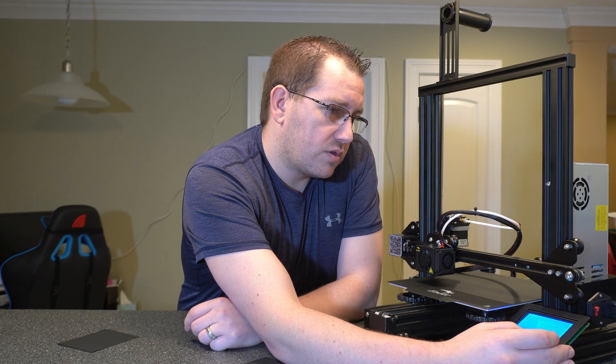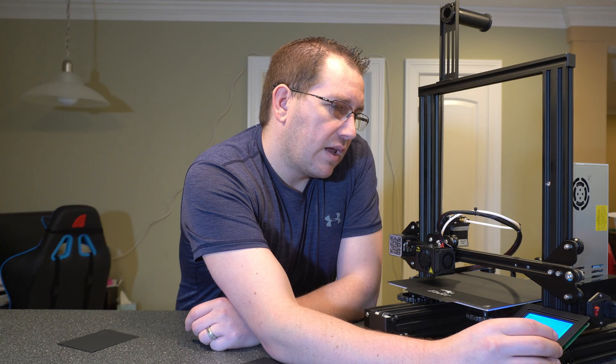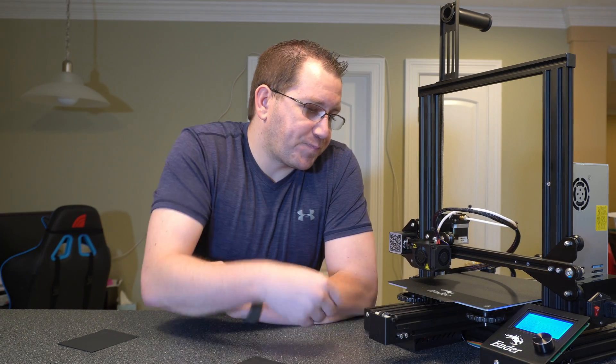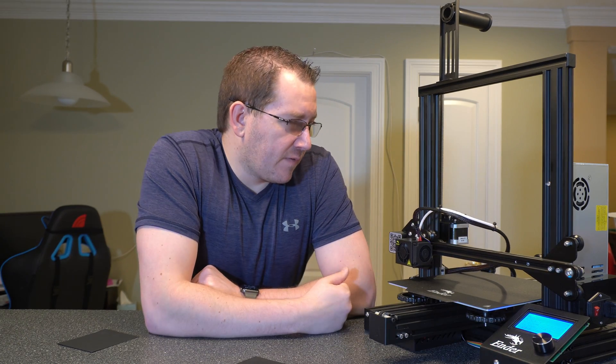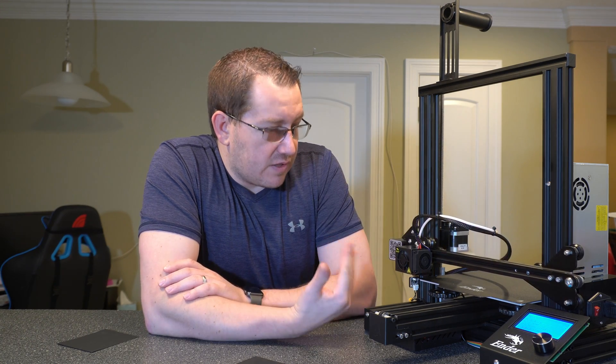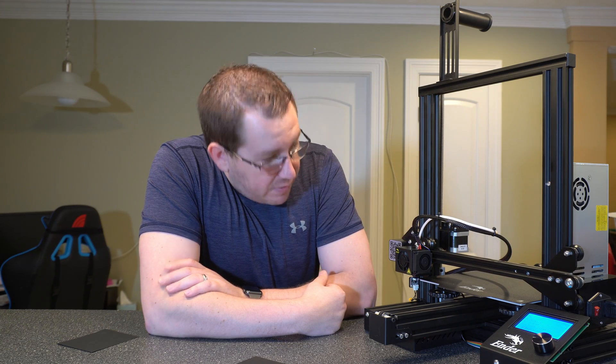Alright, so now that this is on, let's go ahead and auto home it. So go to control, go to prepare and auto home. And this is a good test to make sure that you have everything set up right as well. If this is a brand new printer like this one is, this is the first time I've auto homed it and it is working as expected. So that's great.